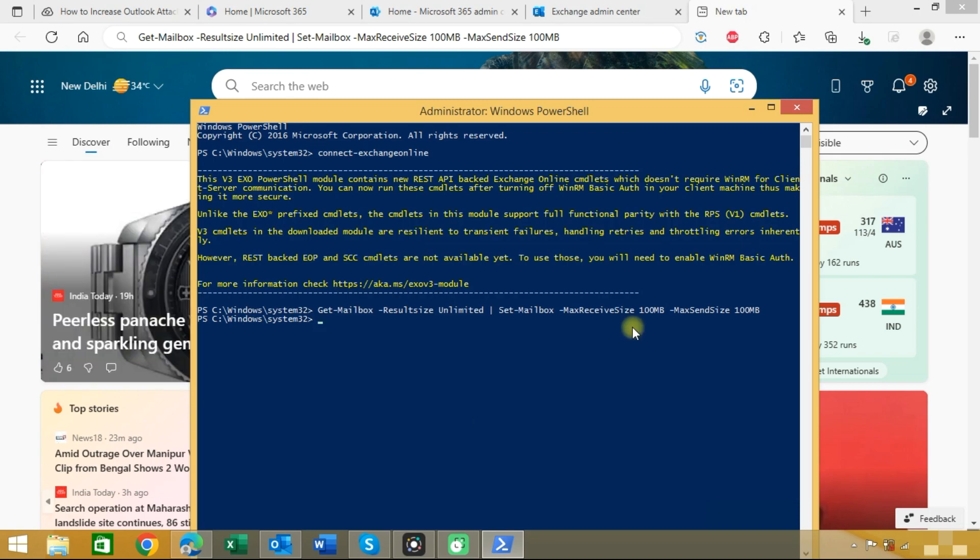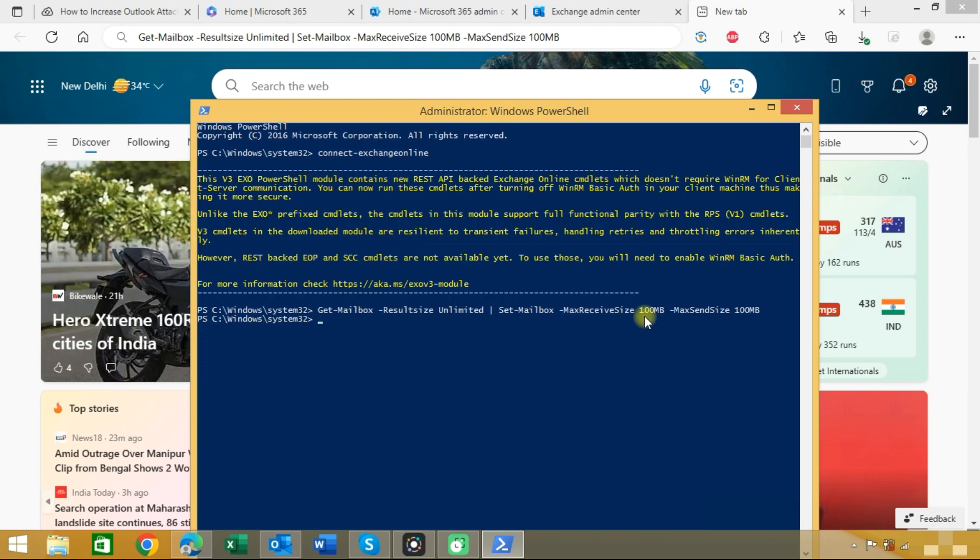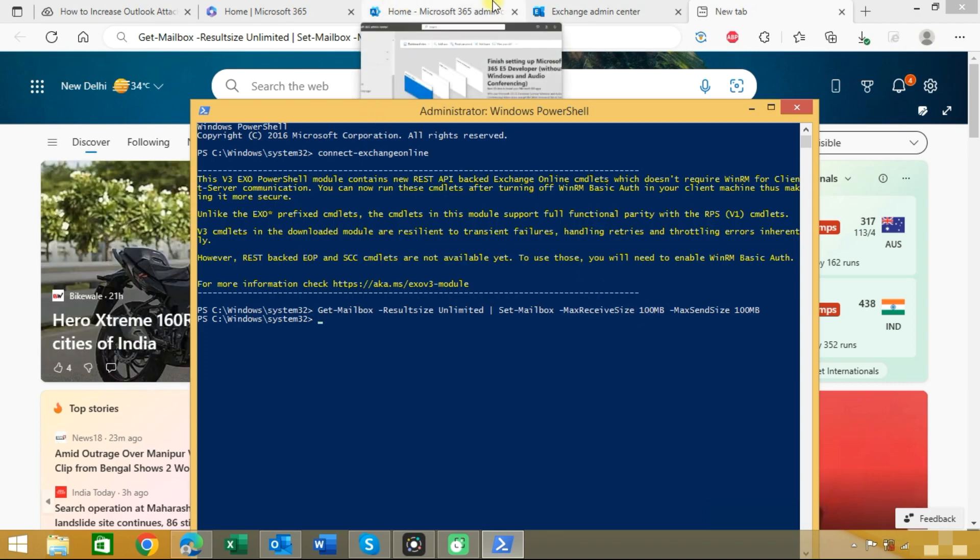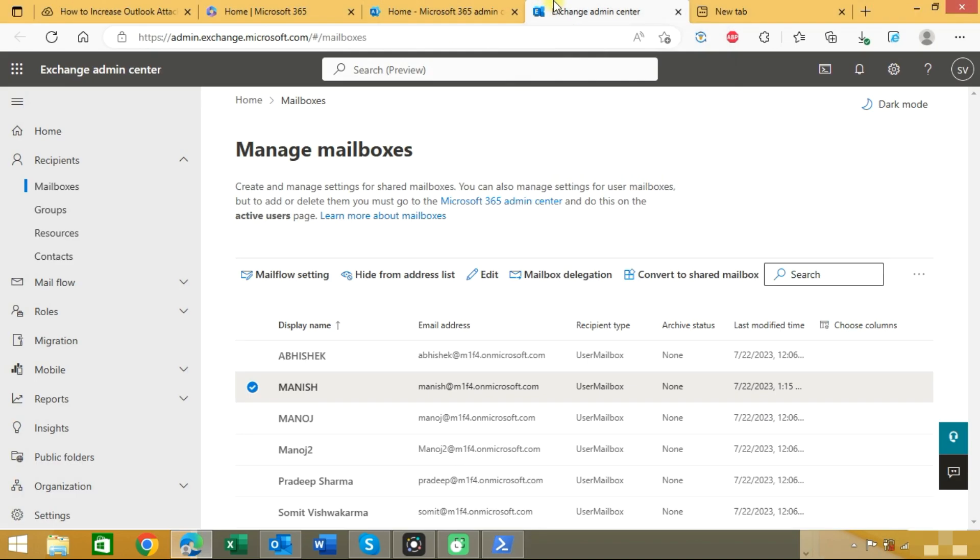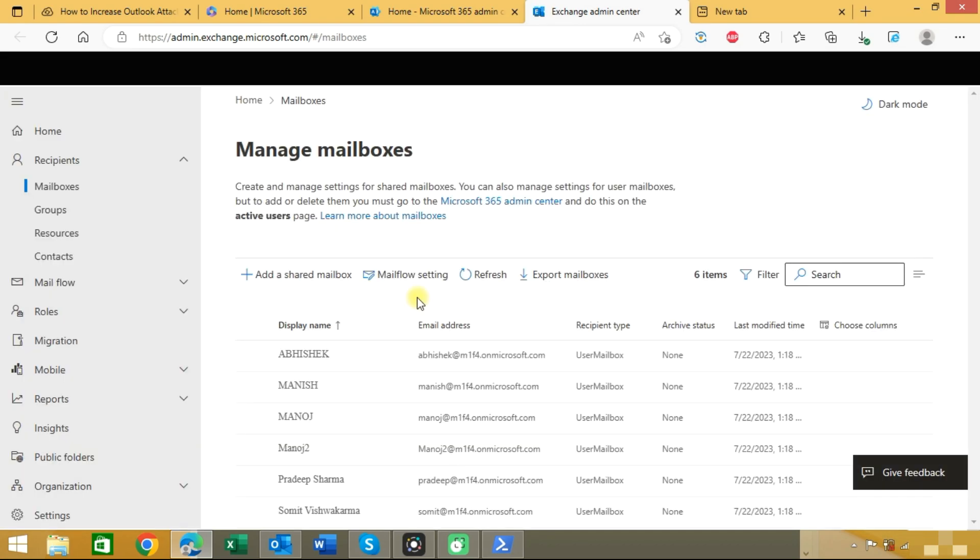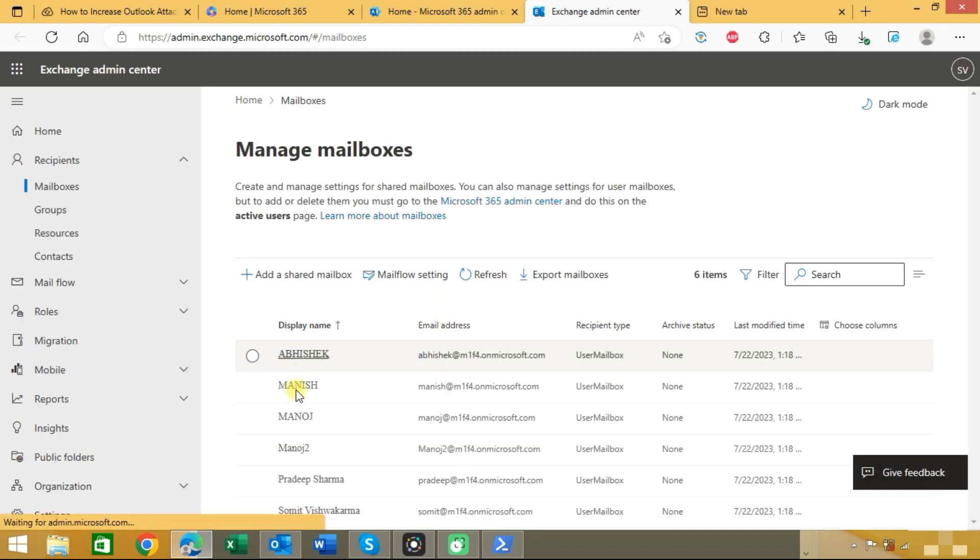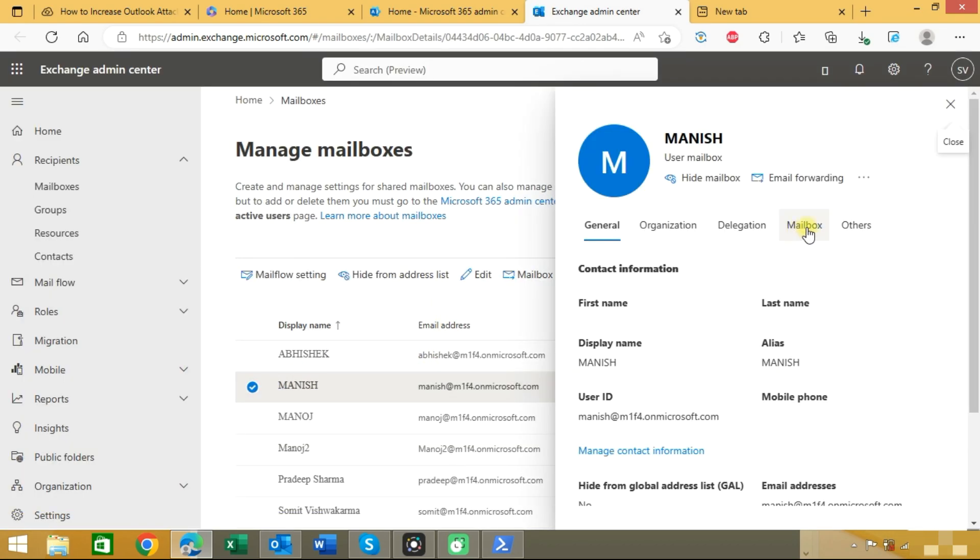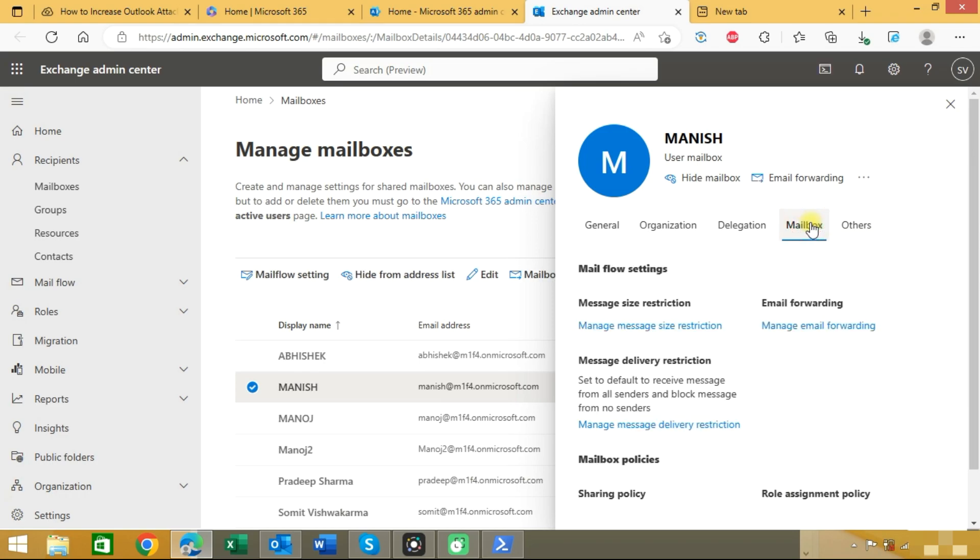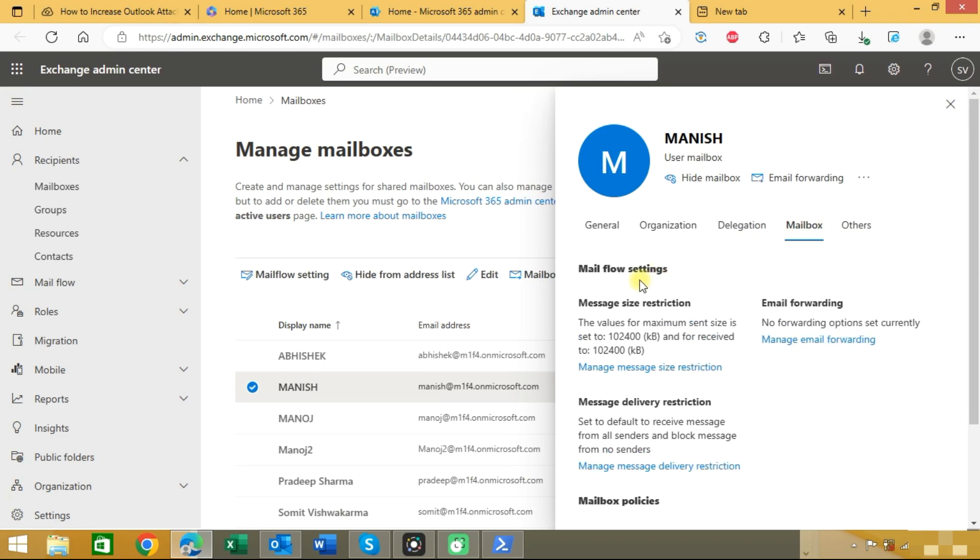Now we will check if the limit has been restricted to 100 MB or not. We will go to the exchange admin panel, refresh this page, and choose the mailbox. Under mailbox, you can see the limit has been set to 100 MB.